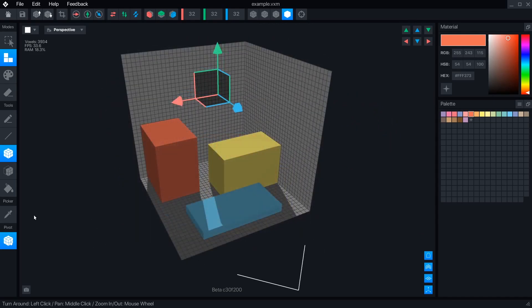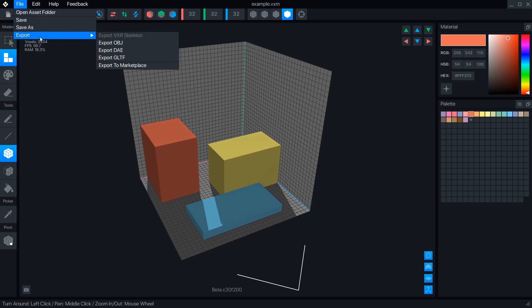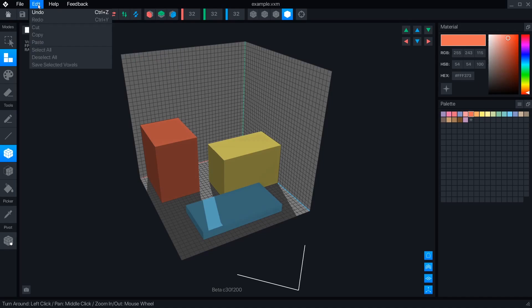The File menu has a shortcut for opening the folder containing the current file, save and save as, and an export menu for several formats and uploading to the marketplace.